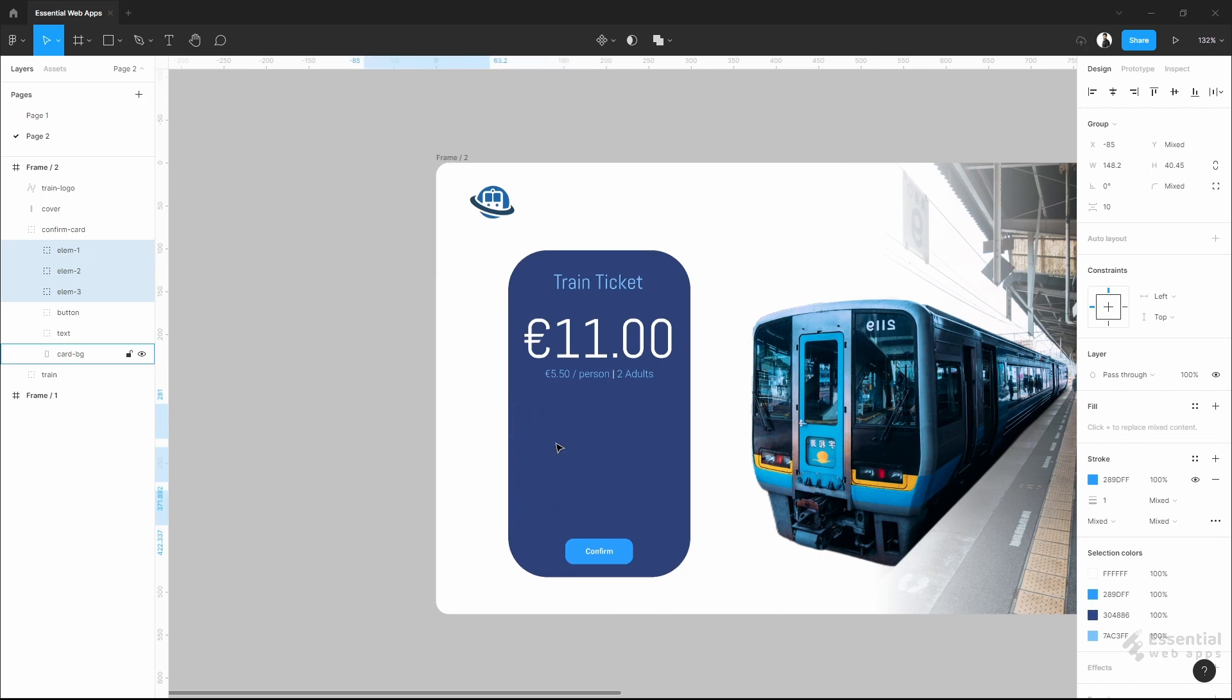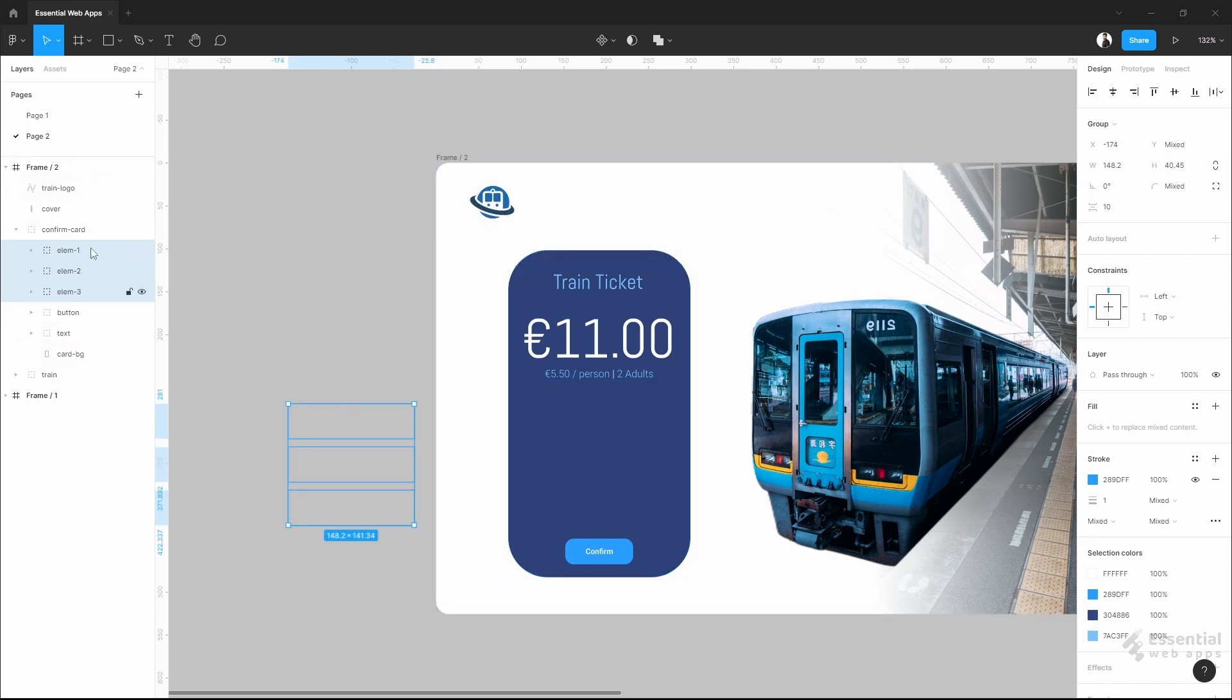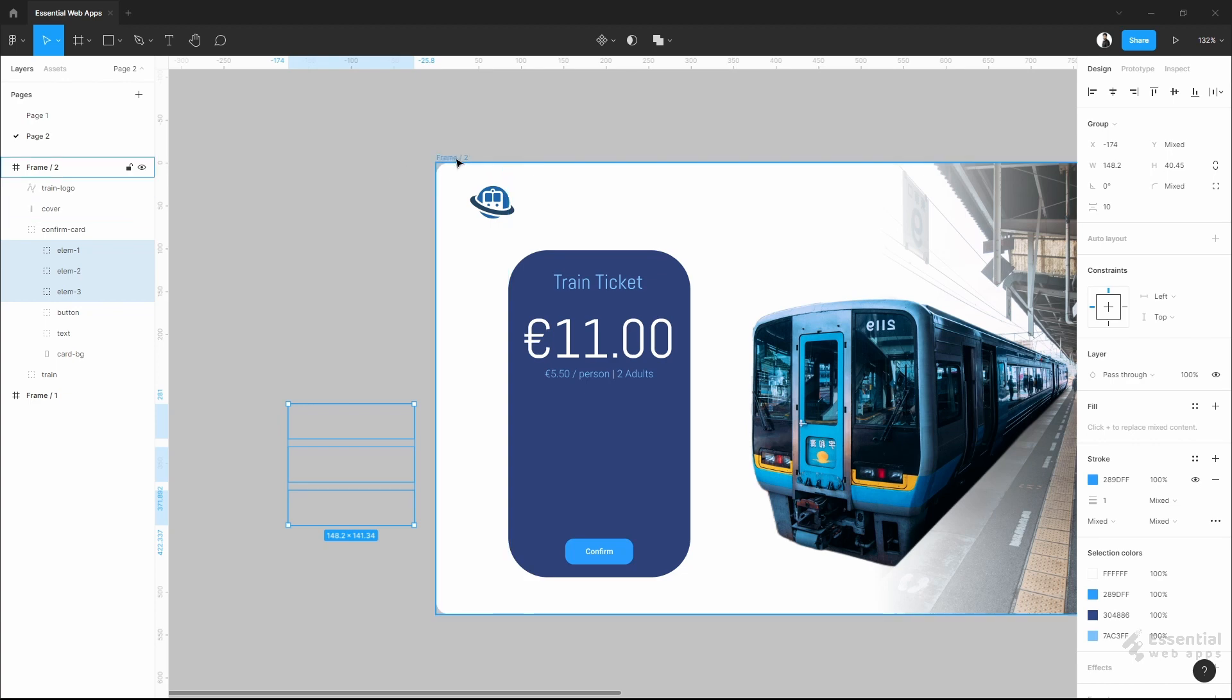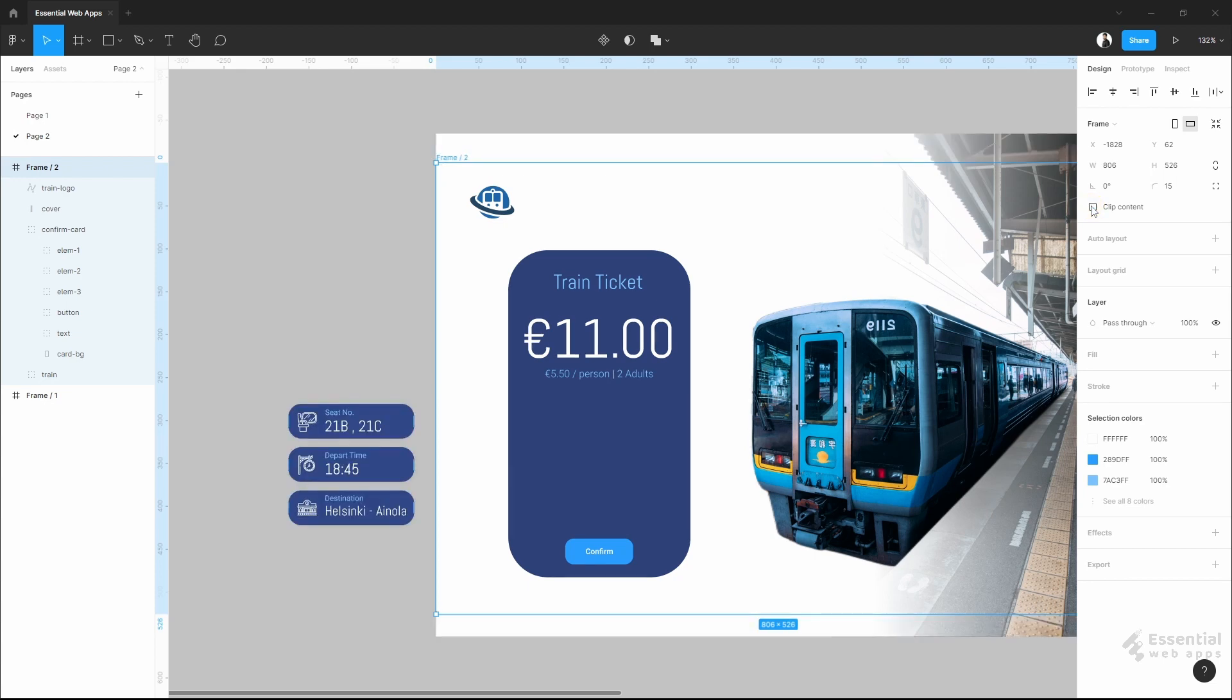The reason that you are not seeing the element is because these elements are in the frame but outside of the frame's visible area. So, to see those, just click on the frame and click here.